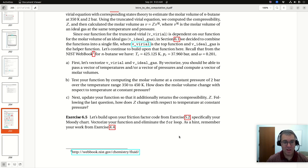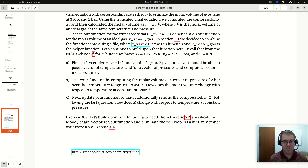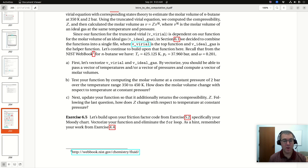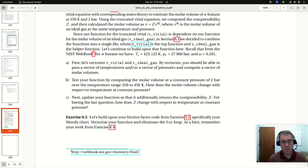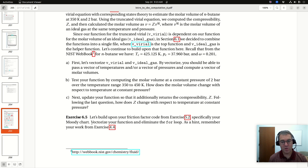All right, hello, greetings. Let's take a look at exercise 6.5. So this is our chapter 6 homework, and we are continuing to build upon our friction factor code, which we started back in chapter 2 when we first introduced scripts. For exercise 6.5, we're asked to build upon your friction factor code from exercise 5.2, specifically your Moody chart. You're asked to vectorize your function and eliminate the for loop.